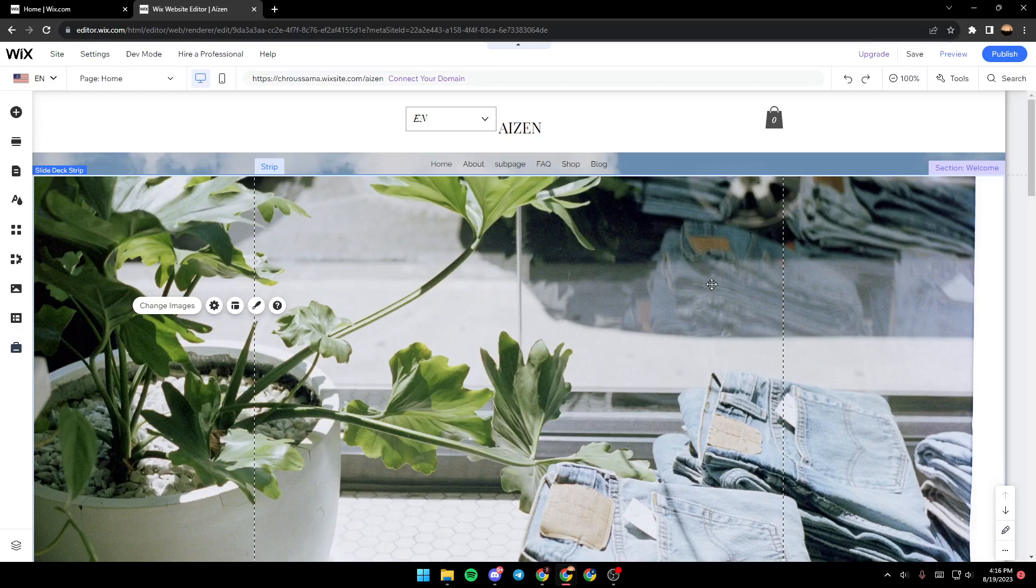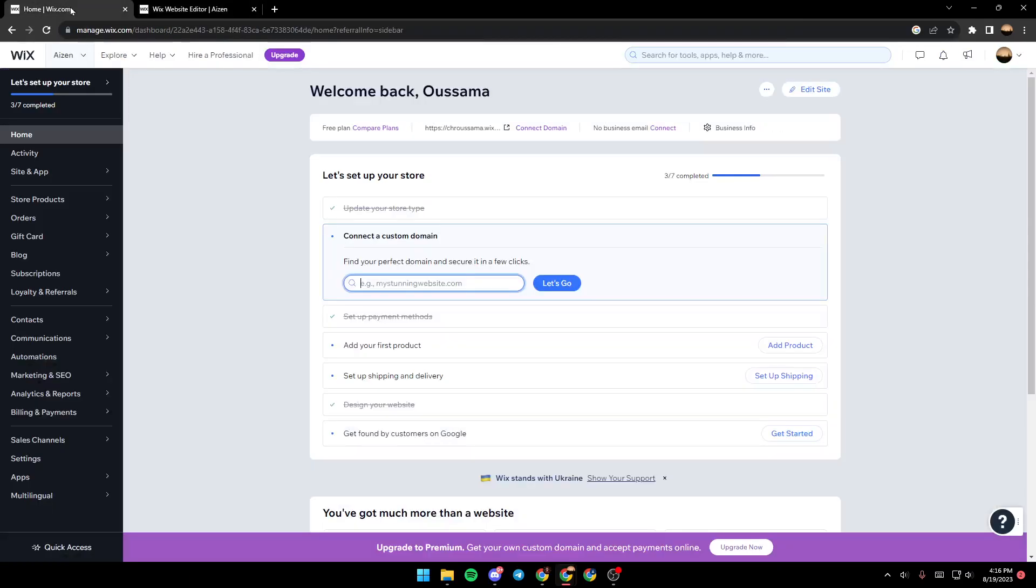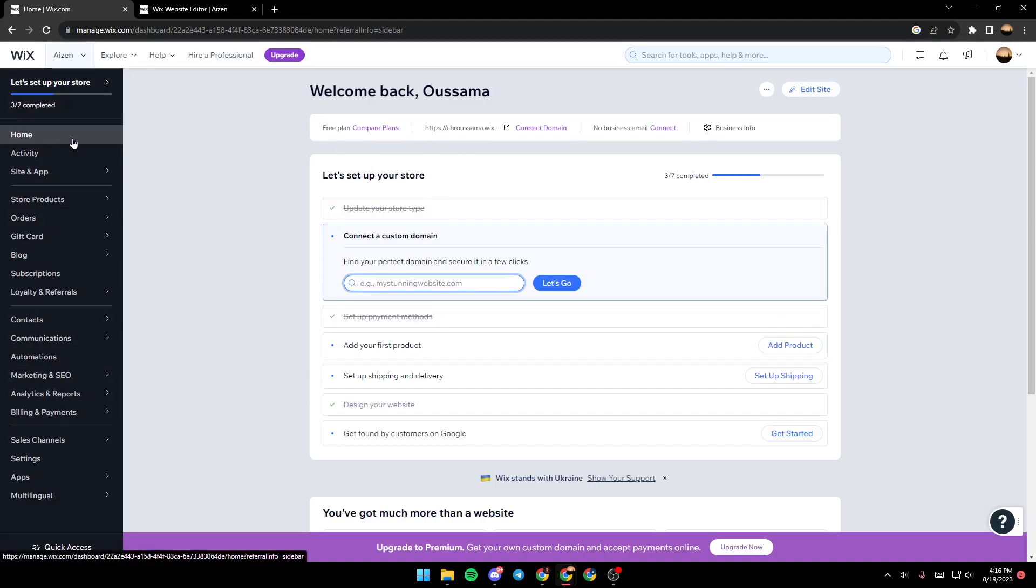the steps that I'm going to show you. As you can see, we are right now on the Wix editor. In order to get here, all you need to do is, after selecting which site you want to edit, you will be here in your dashboard. Once you're in the dashboard, make sure that you click on the home section.